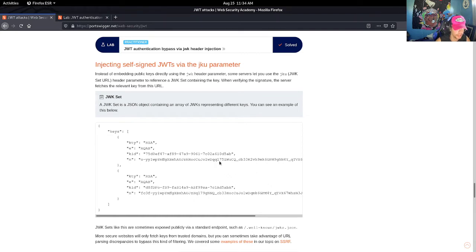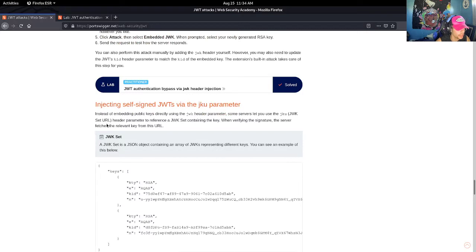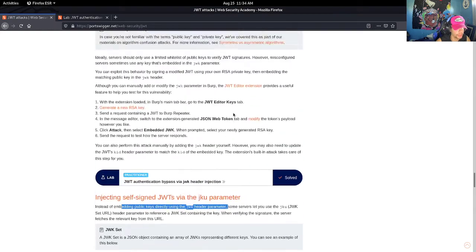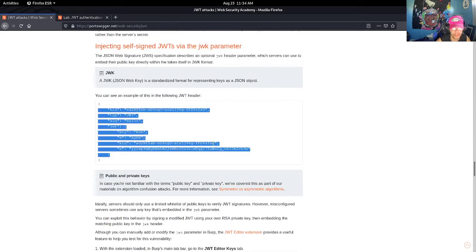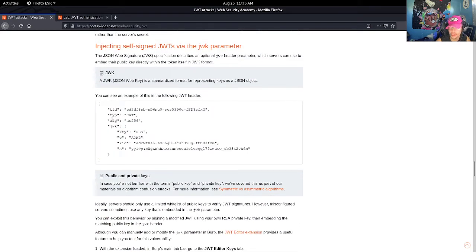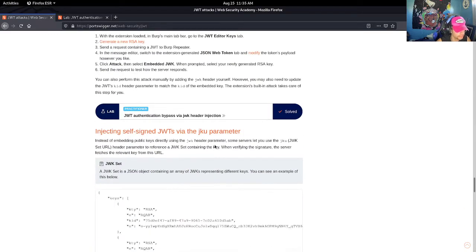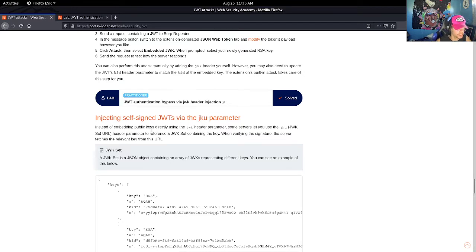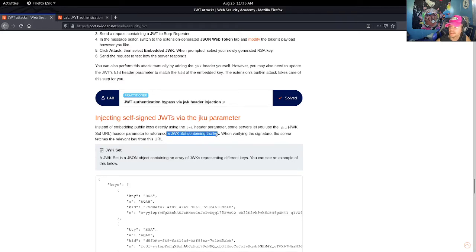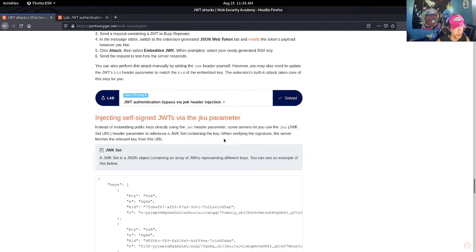Here it says instead of embedding public keys directly using the JWK header parameter like we did in the last lab, some servers let you use the JKU (JWK set URL) header parameter to reference a JWK set containing the key. When verifying the signature, the server fetches the relevant key from this URL. So to verify the token and signature, the server is going to fetch the JWK key from the URL - pretty self-explanatory.